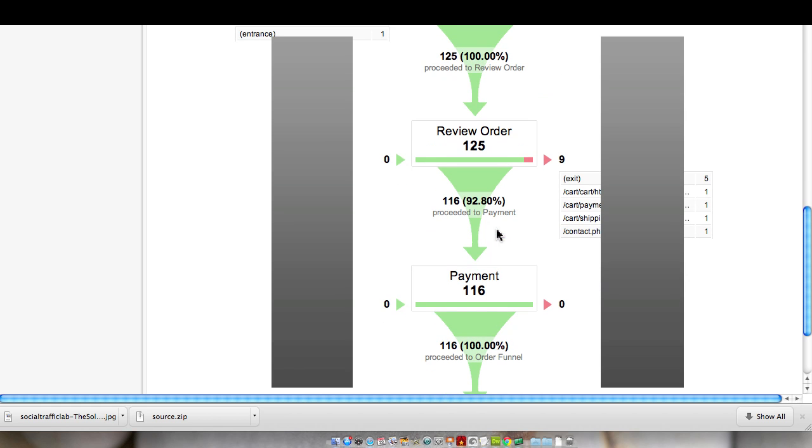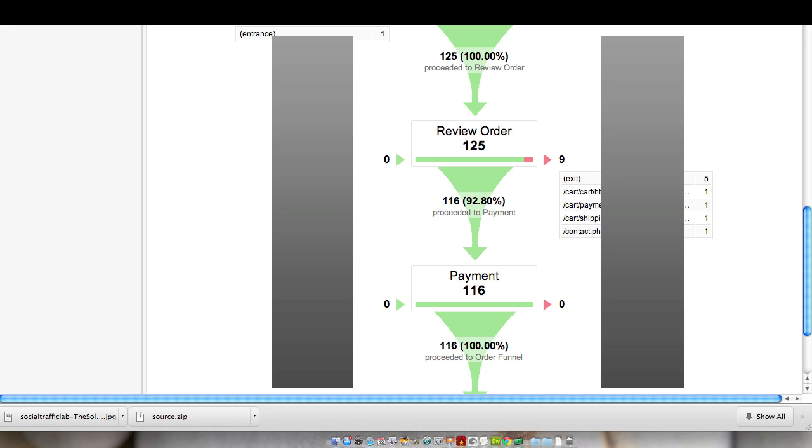And then we did have some abandonment. So when they actually reviewed the order, we did have some people drop back to shipping or drop back to payment or back to the site itself or just completely exit and go to another page. We even had someone that it looks like they probably went to the contact page because they had a question about one of the products or the shipping or different things like that. We do have some shipping discounts based on what they bought. They may have some questions as far as what the terms are on that.